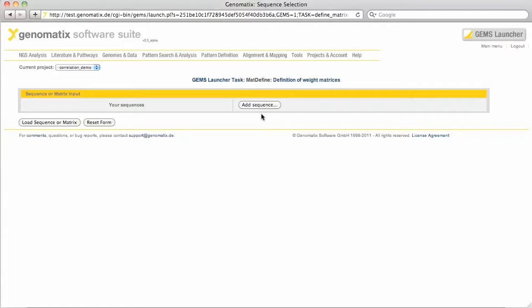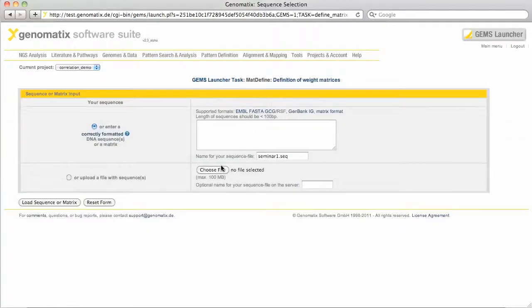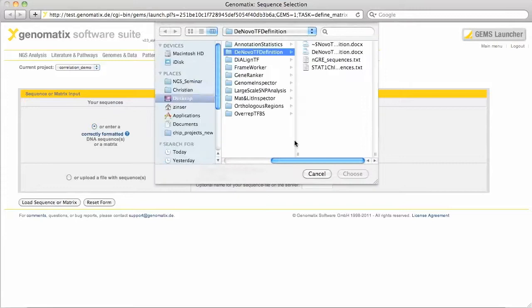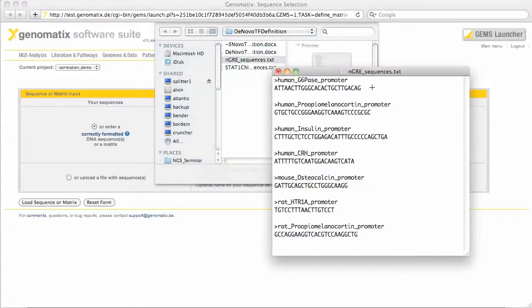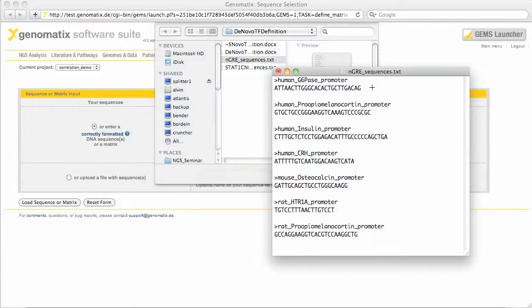I'm going to upload a file with a few short sequences here. They come from the literature and represent different binding sites for the glucocorticoid receptor that can convey down-regulation of the target gene, and are therefore called NGREs for negative glucocorticoid receptor elements.